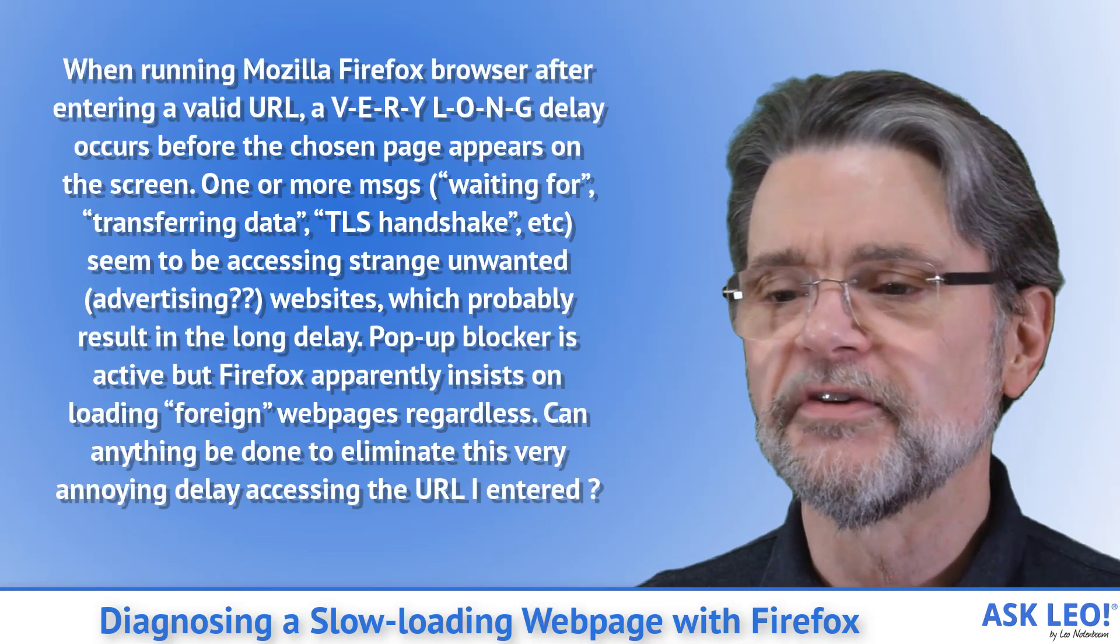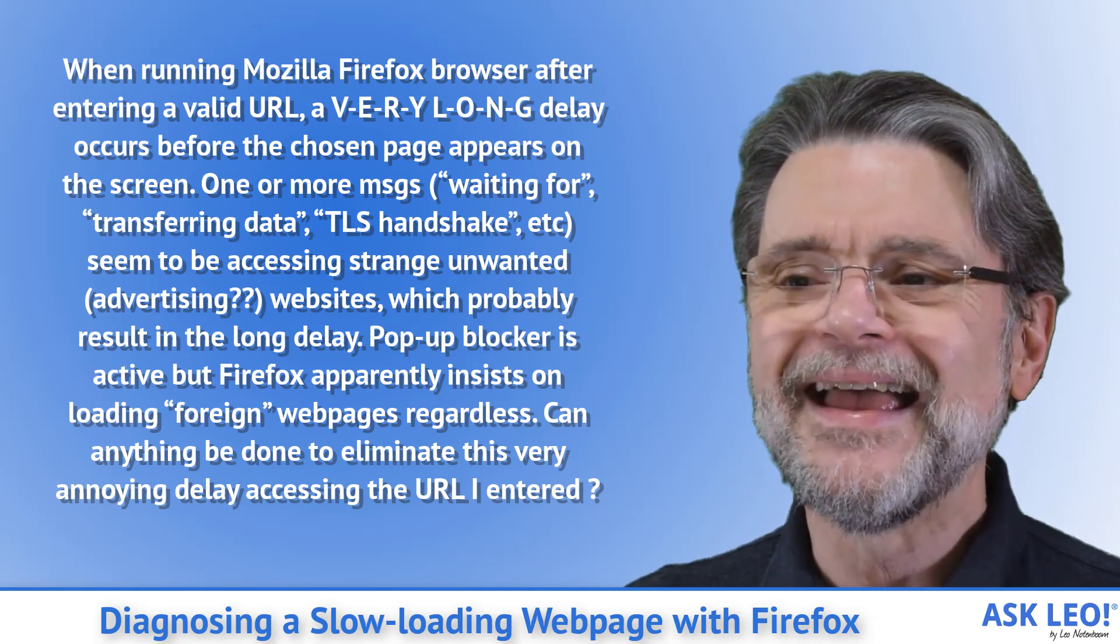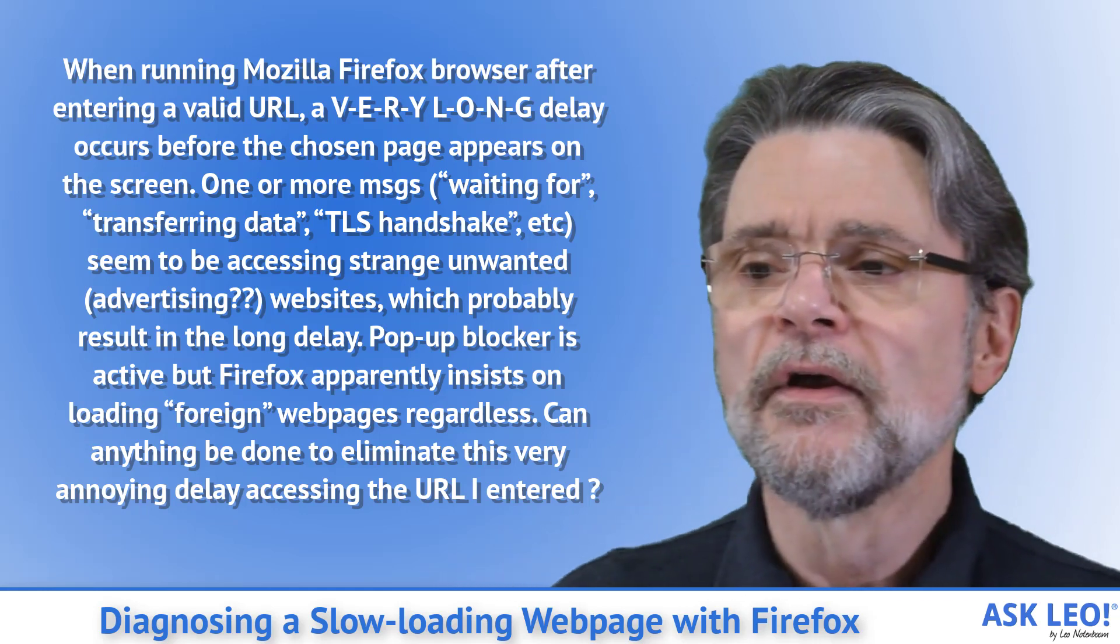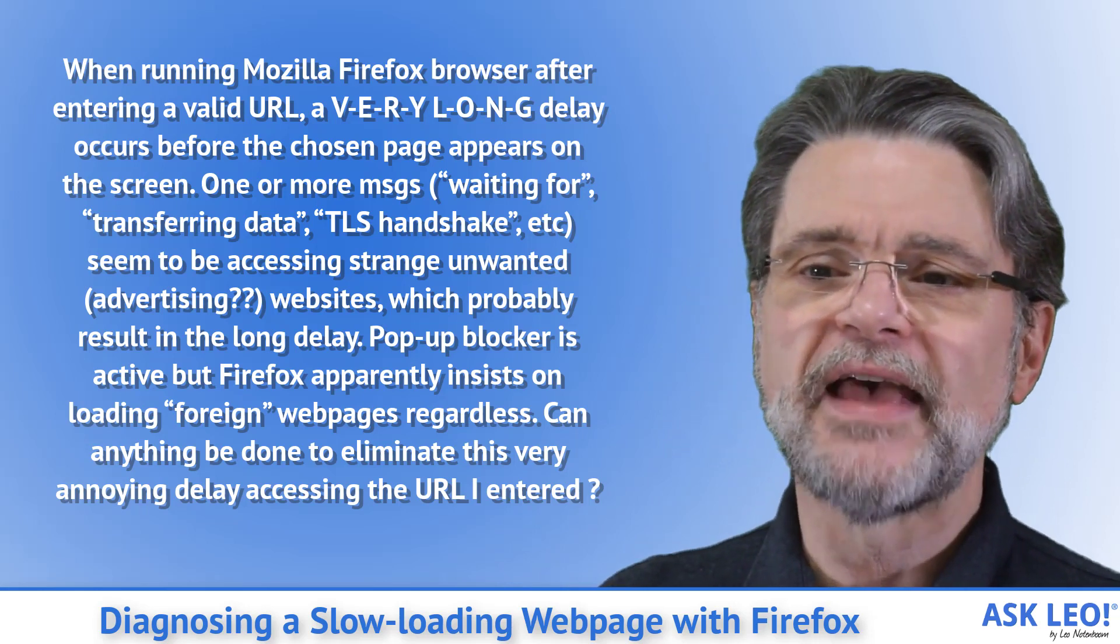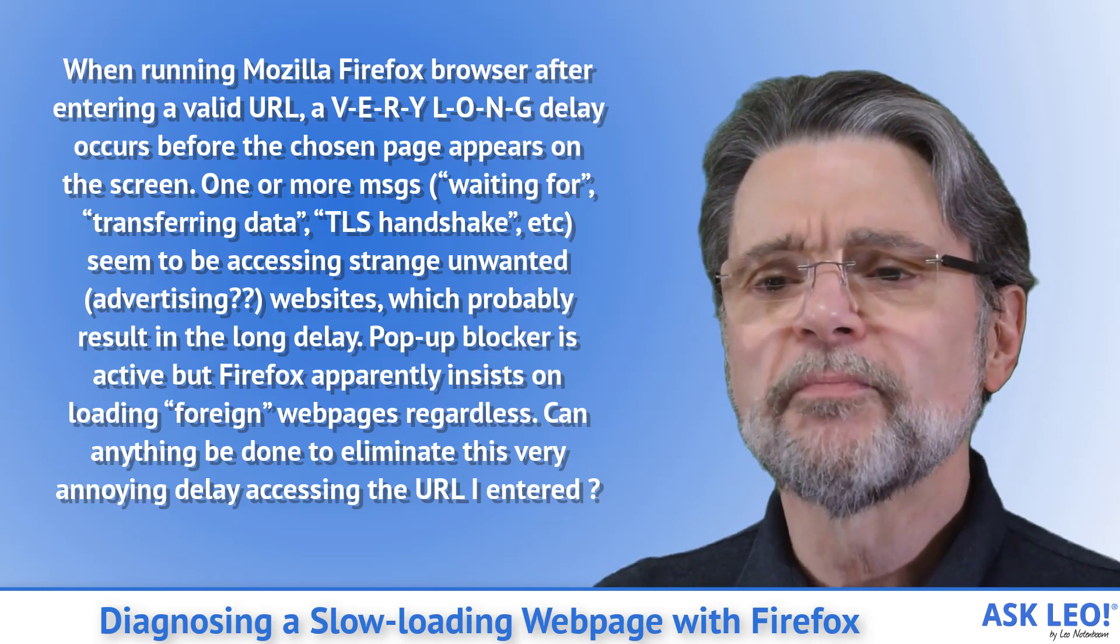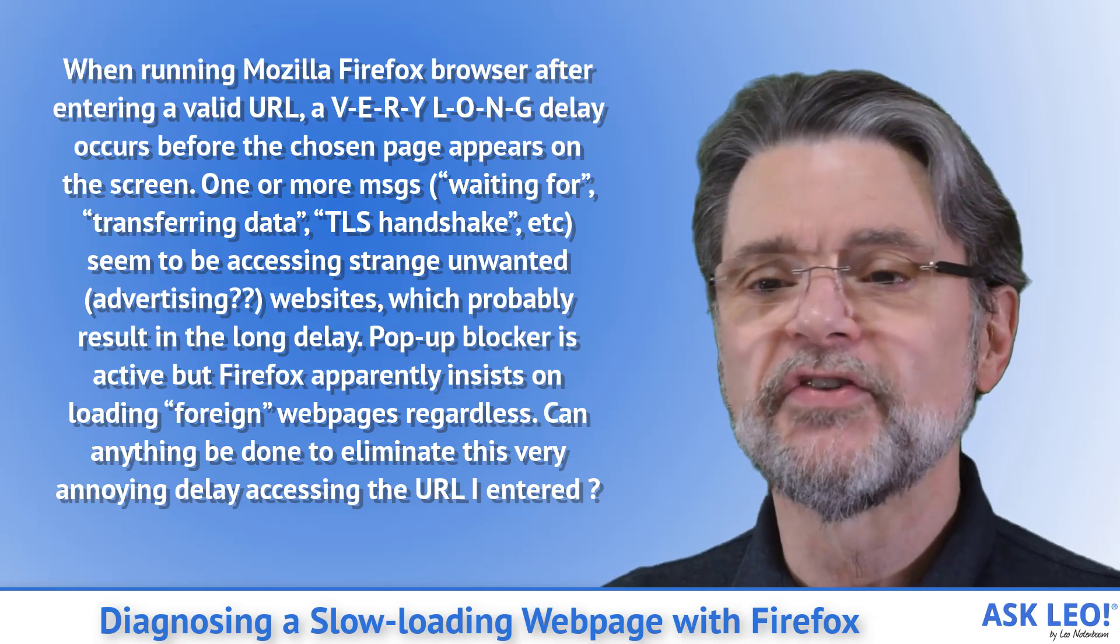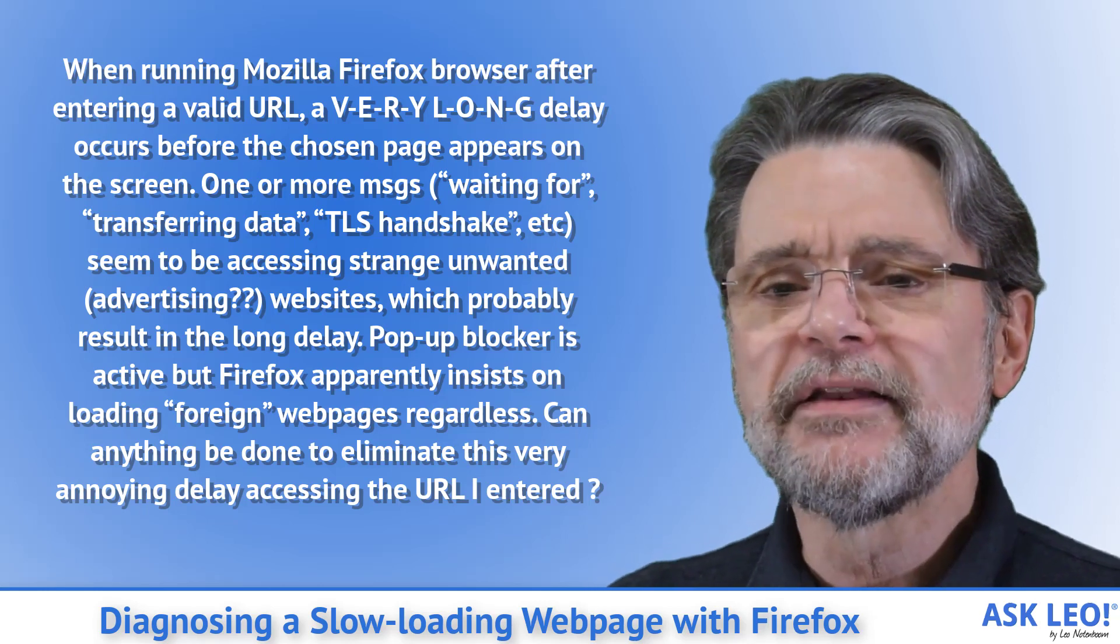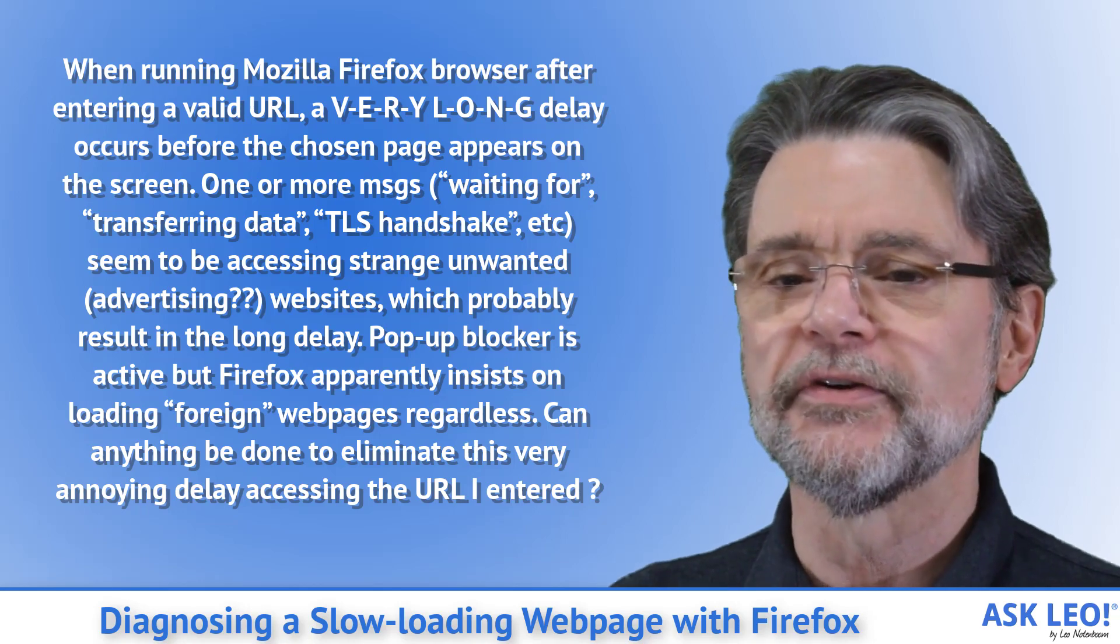Question: When running Mozilla Firefox browser after entering a valid URL, a very long delay occurs before the chosen page appears on the screen. One or more messages like 'waiting for,' 'transferring data,' 'TLS handshake,' etc., seem to be accessing strange unwanted advertising websites, which probably result in the long delay. Popup blocker is active, but Firefox apparently insists on loading foreign web pages regardless. Can anything be done to eliminate this very annoying delay accessing the URL I entered?